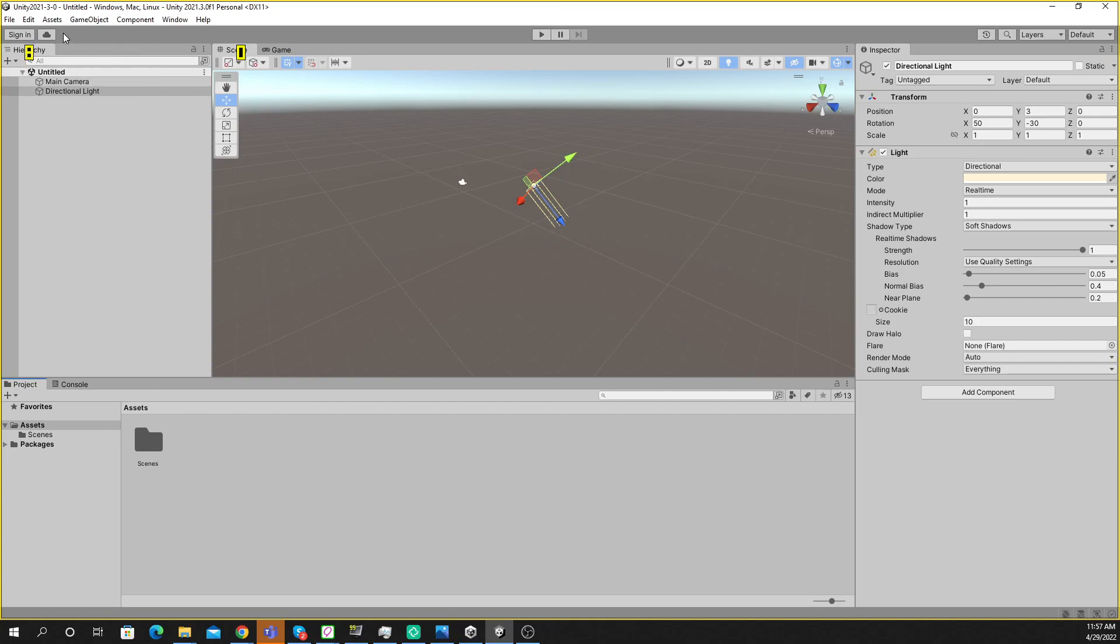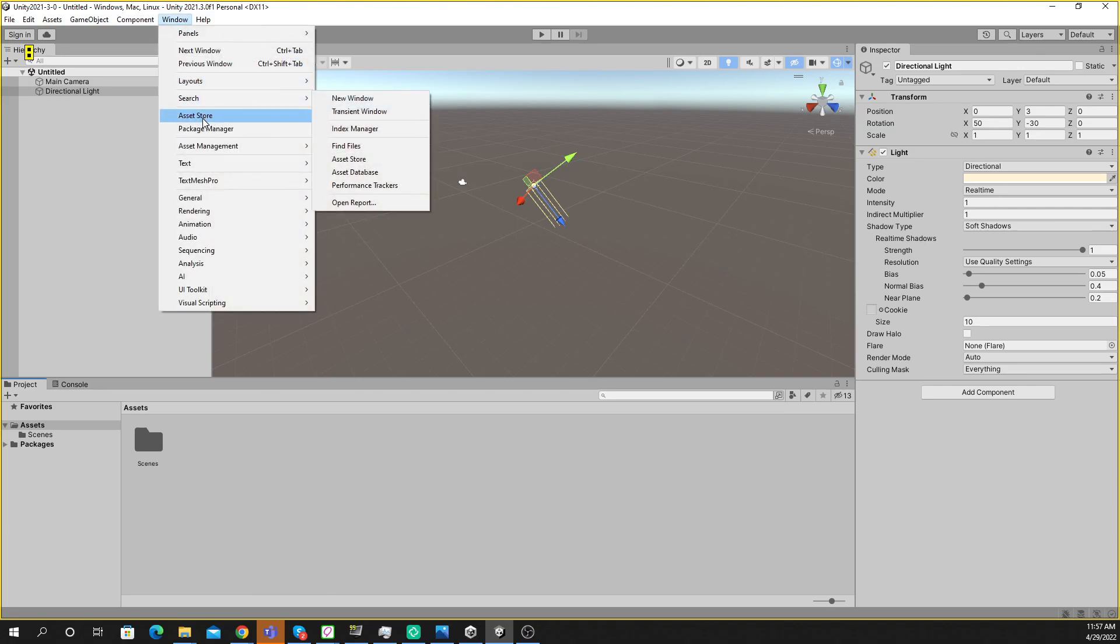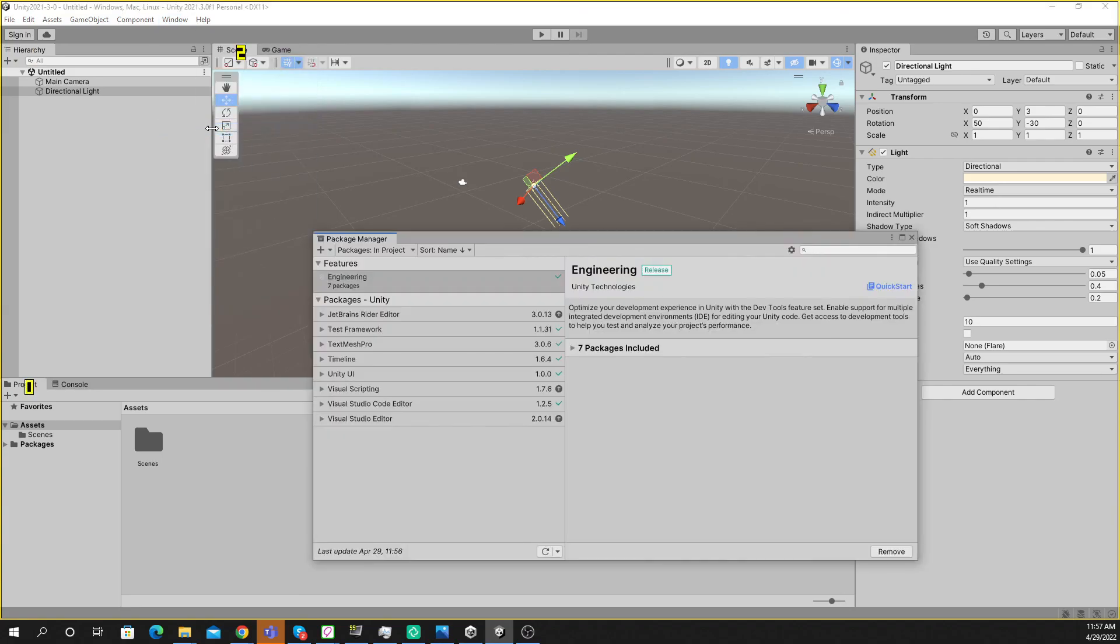I have this Unity 2020.1.3 and as you can see I am unable to find the Plastic SCM option here. So in order to resolve this issue you need to go to Package Manager first and then check that the Version Control package is available or not.